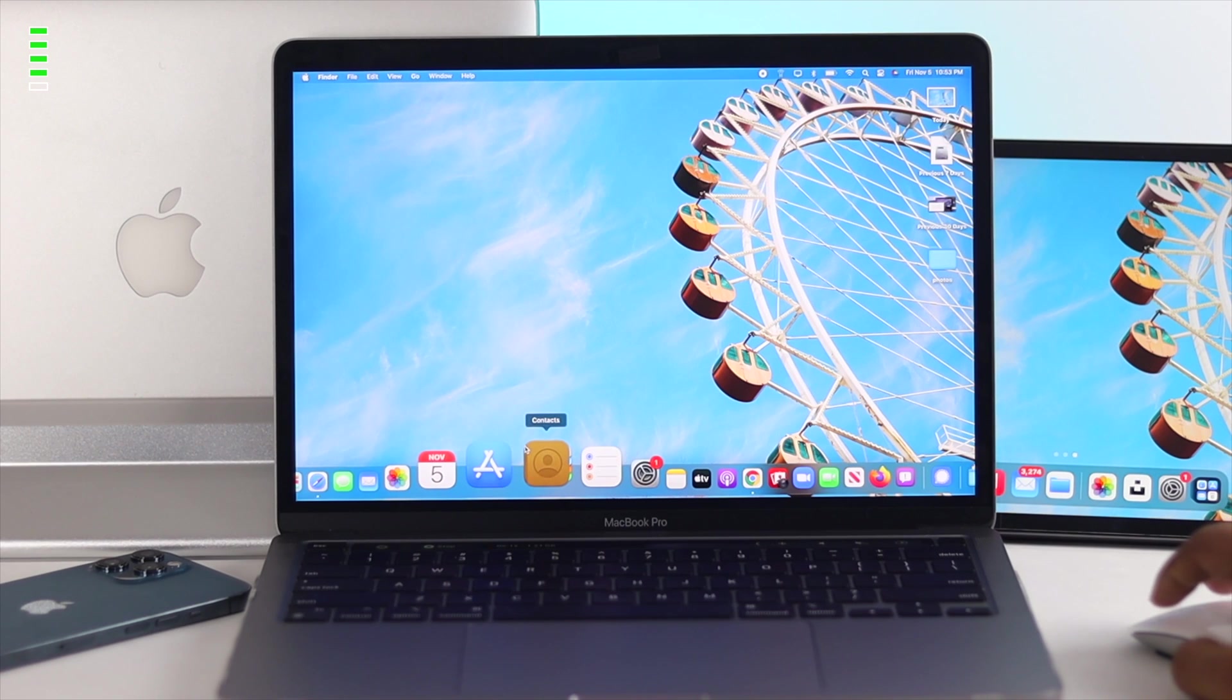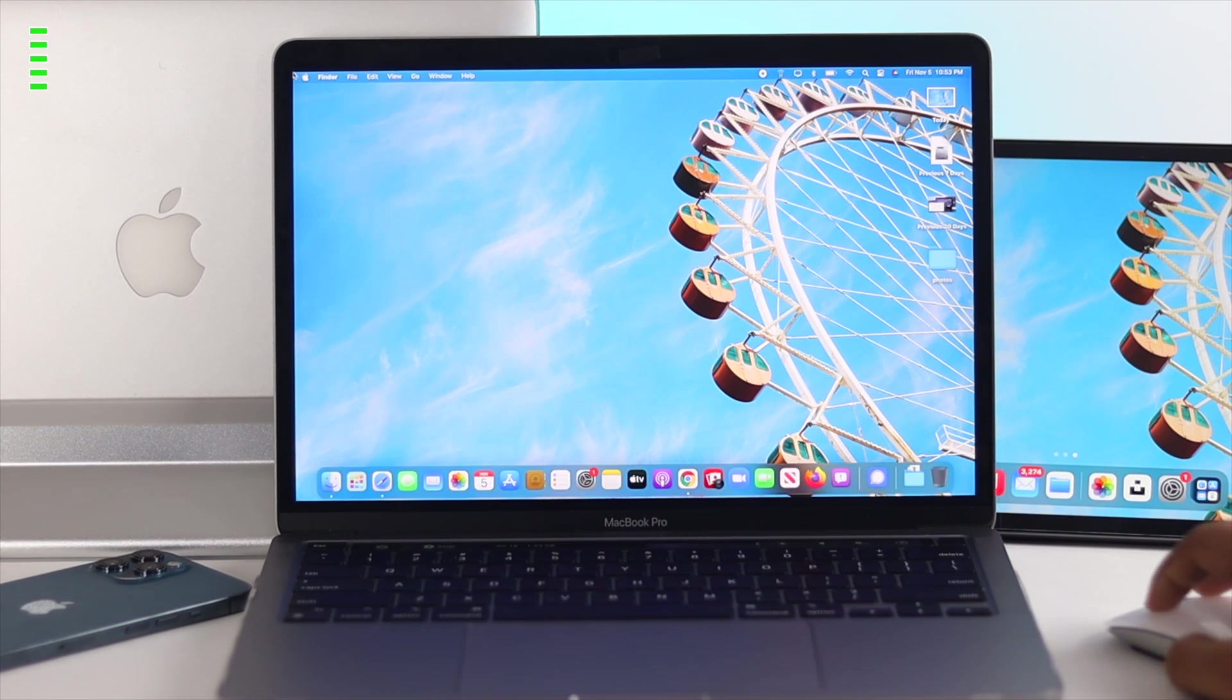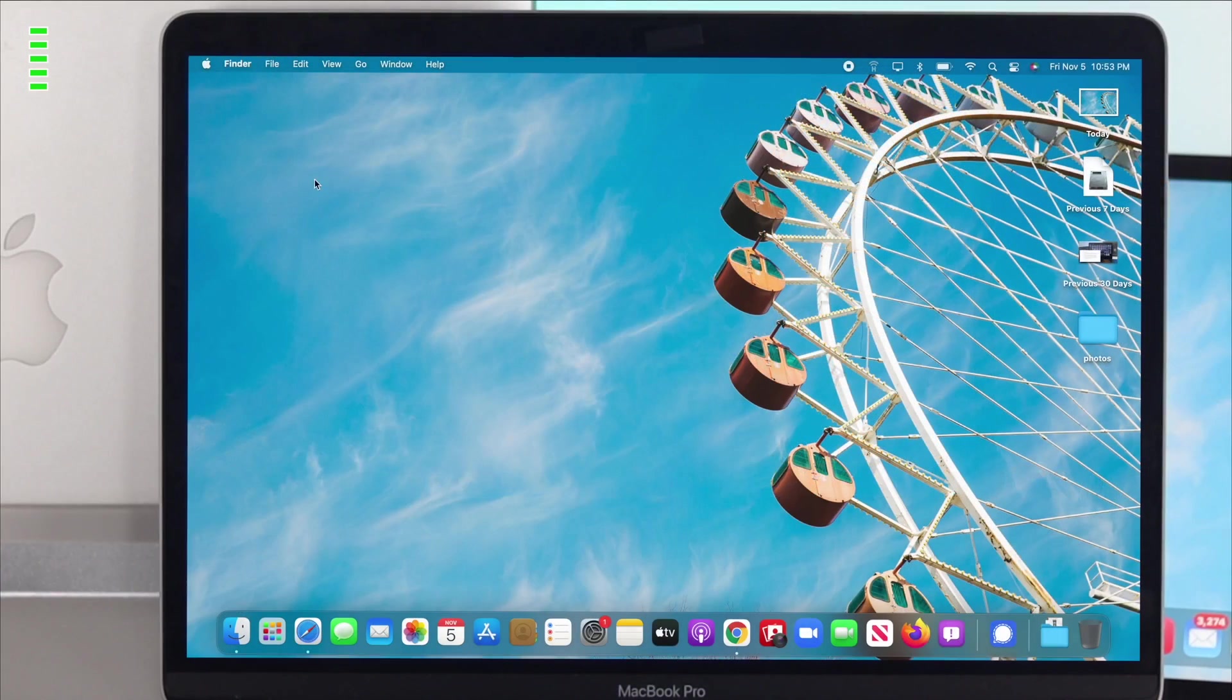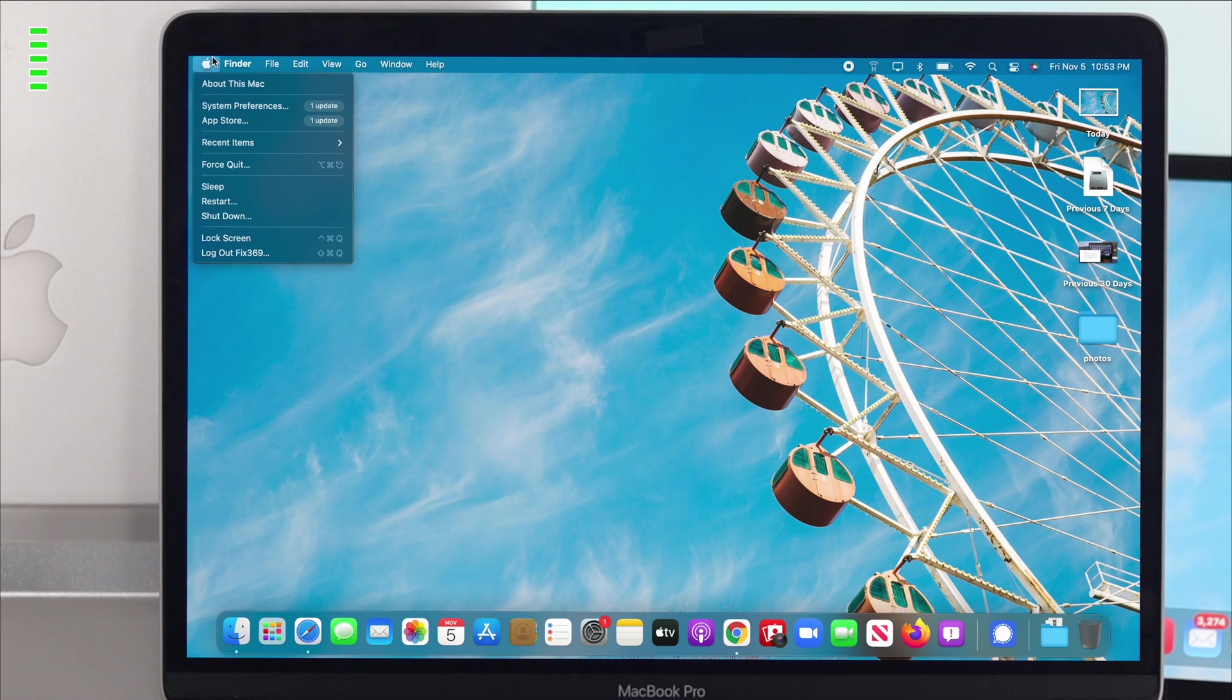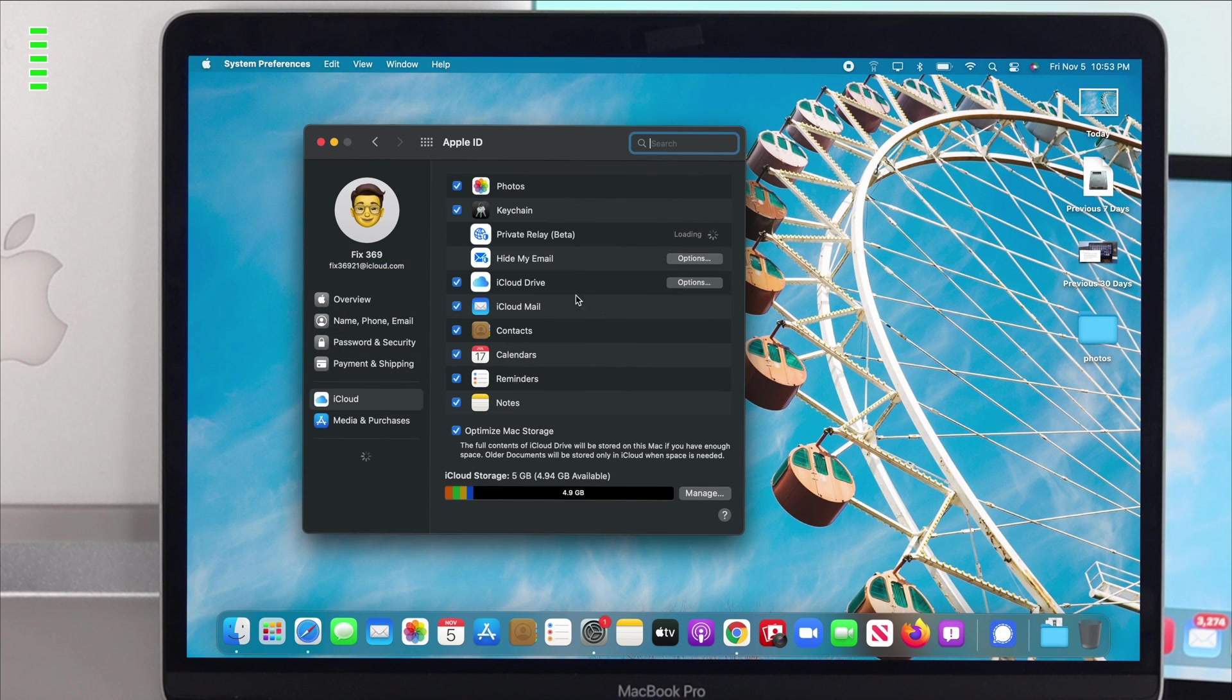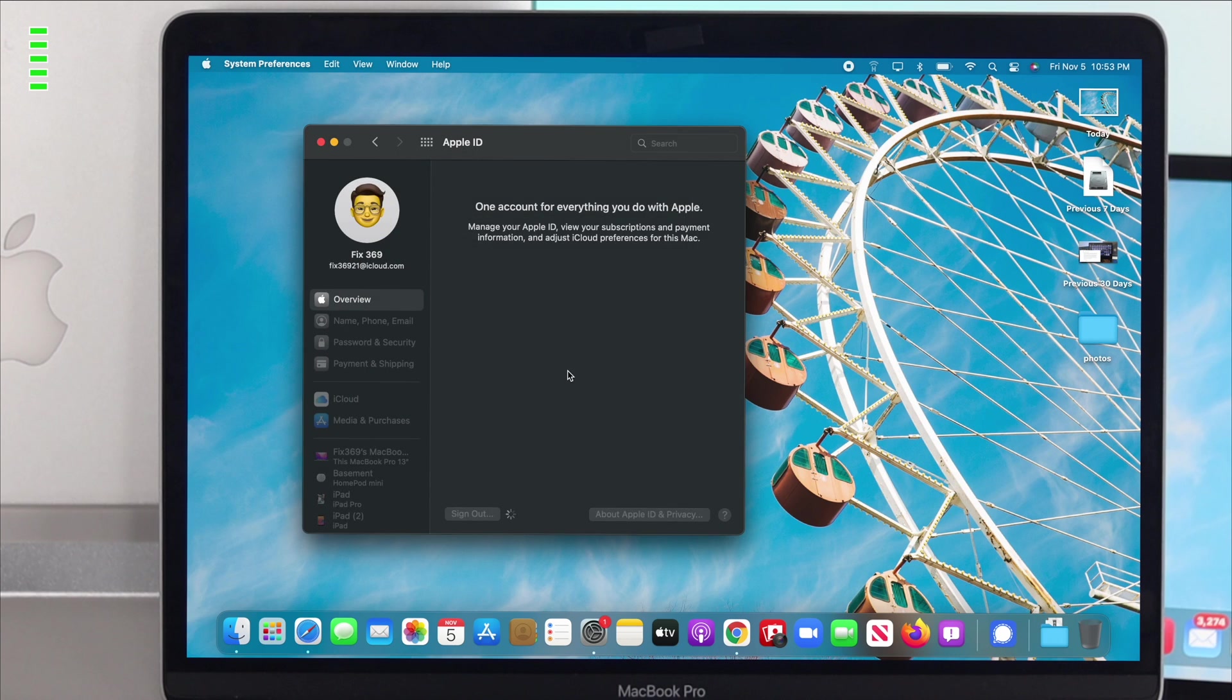If you're still experiencing the same problem, the last thing you can do is simply log out of your Apple ID and log it back on to see if it's going to help you or not. Now to do it, click on the Apple logo, come down to System Preferences, click on your Apple ID from here, click on Overview, and click on Sign Out. Now click on Keep a Copy.